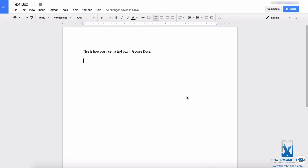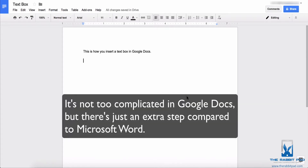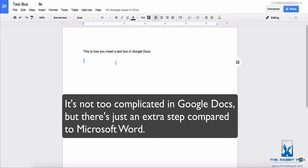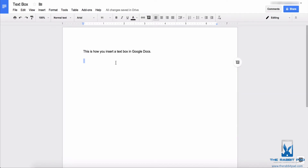Unlike Microsoft Word, there is no easy access to using a text box in Google Docs. In Microsoft Word you could usually go to the insert menu and there would be an option to insert a text box, but in Google Docs it's a little different.